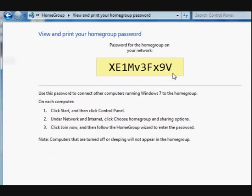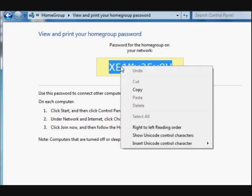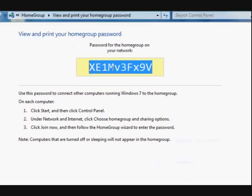Now there it is. You can copy it if you want to — just select it, right-click, and say Copy. Or you can go down the bottom and print it, though it's a bit of a waste printing a whole page just for one password.